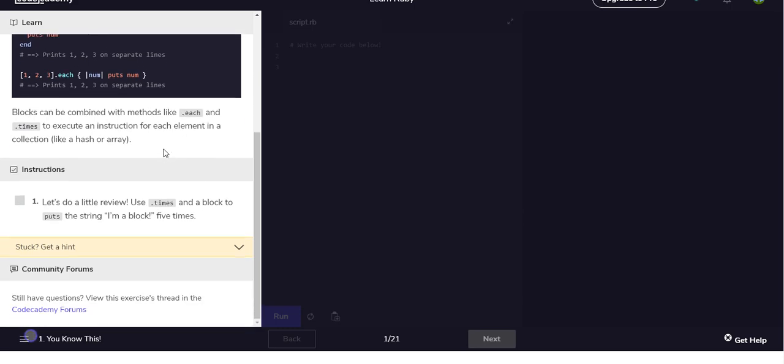Blocks can be combined with methods like .each and .times to execute an instruction for each element in a collection like a hash or array. So let's do a little review: use times block to puts the string 'I'm a block' five times.